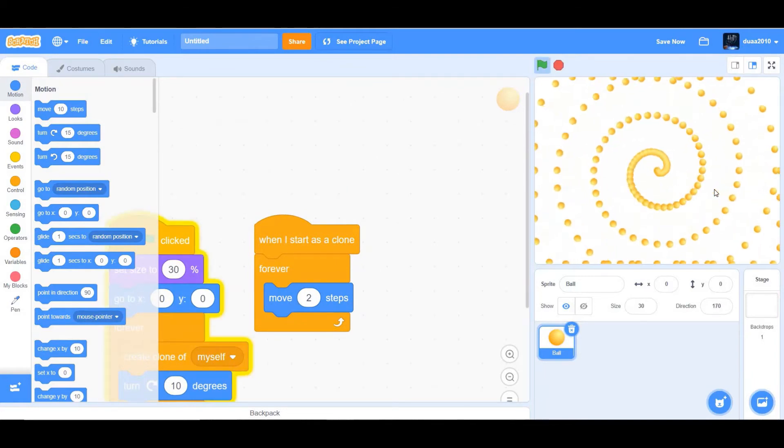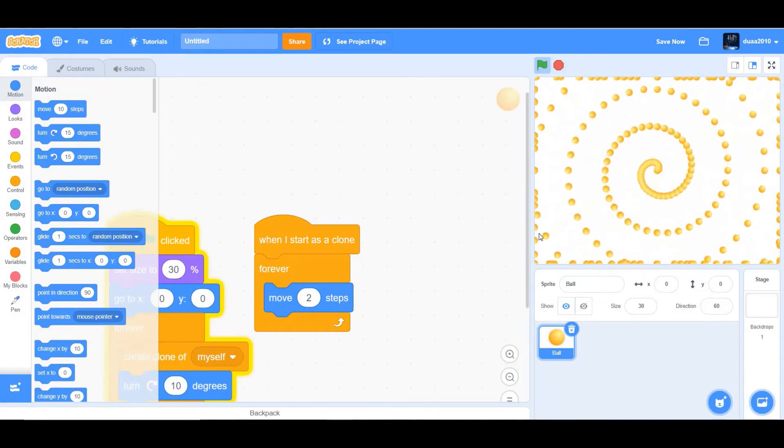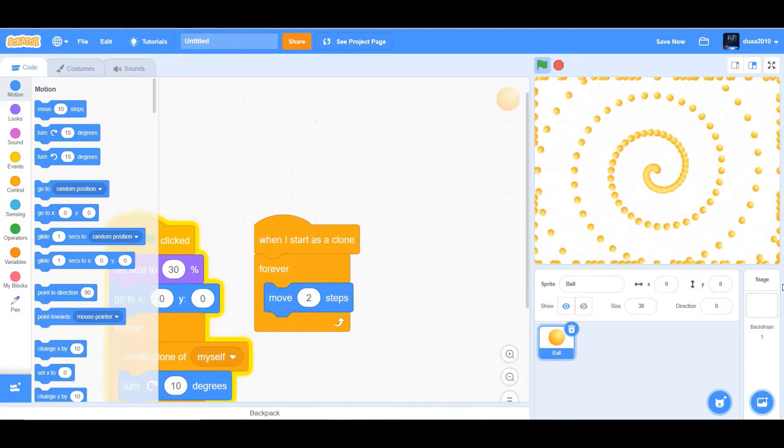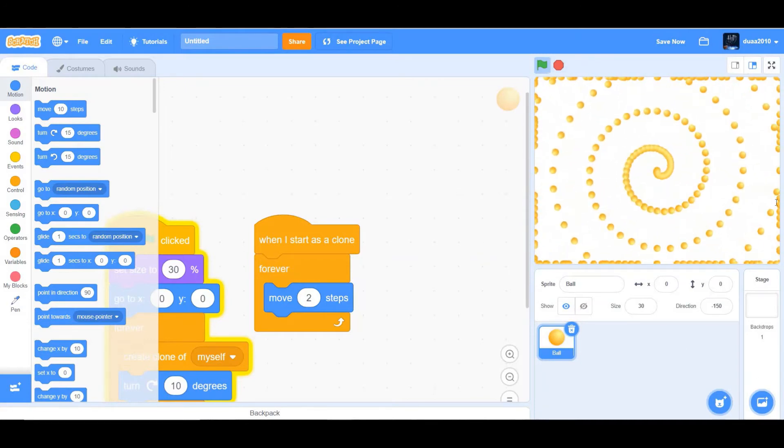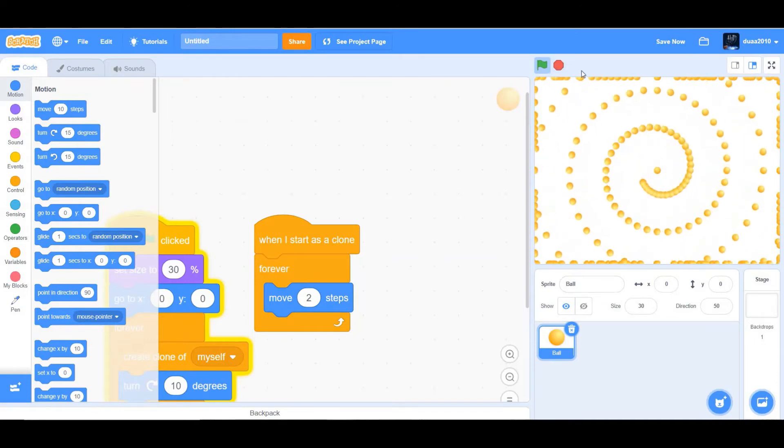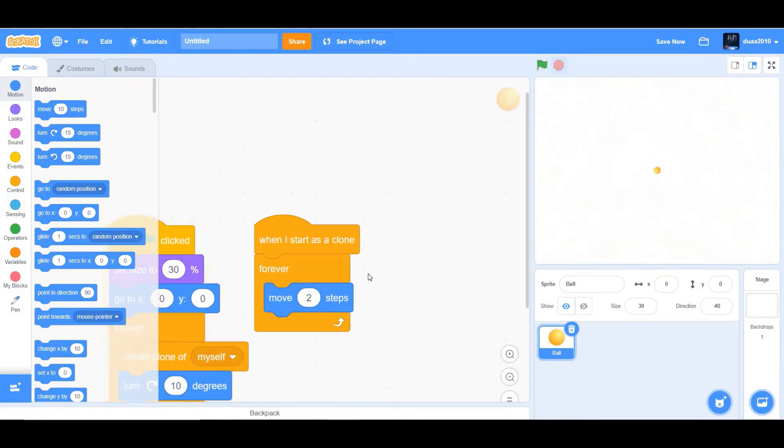But in case you haven't noticed, these balls are actually getting crammed up at the edge. So we do not want that to happen.